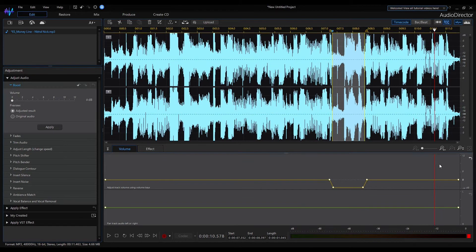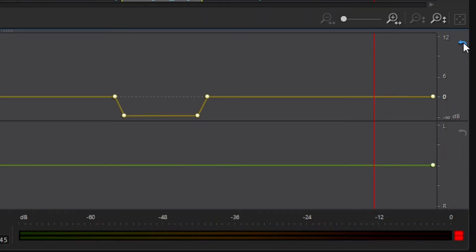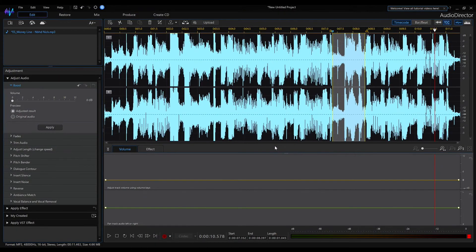In this way we can create linear fade in and fade out on any part of the clip. Now reset the changes using this arrow.